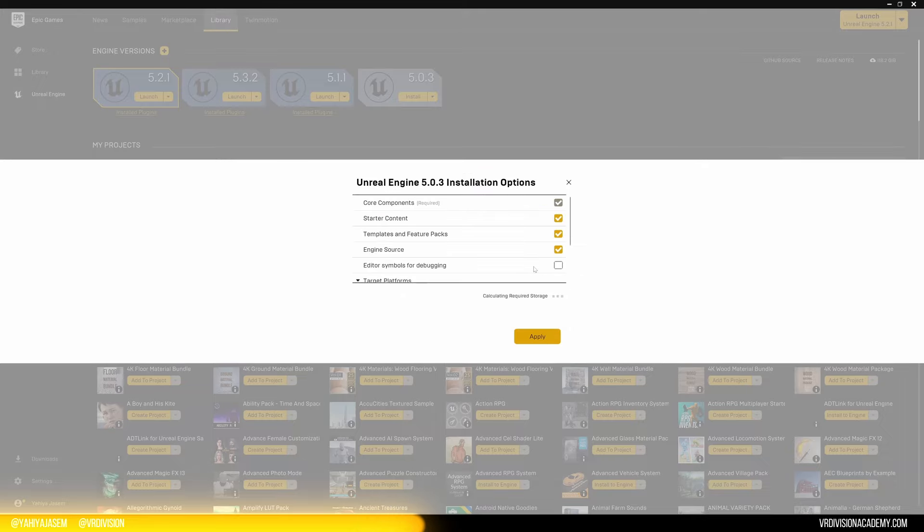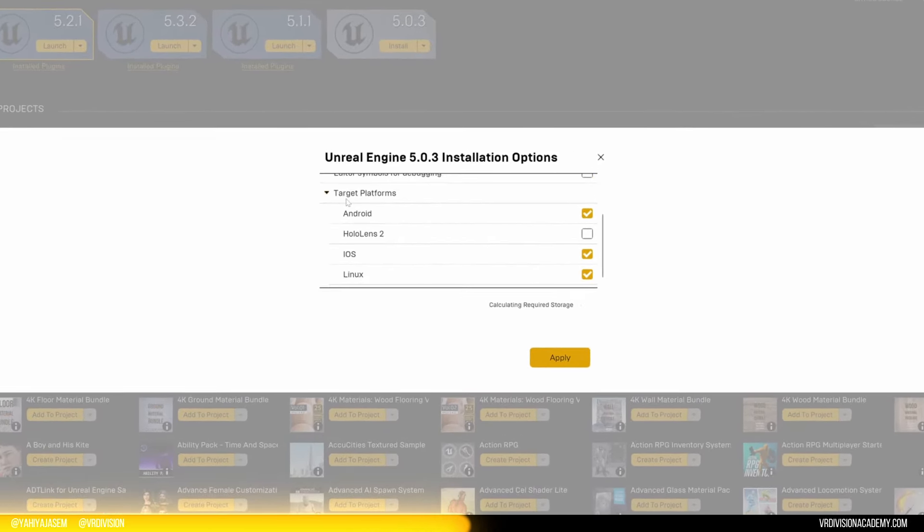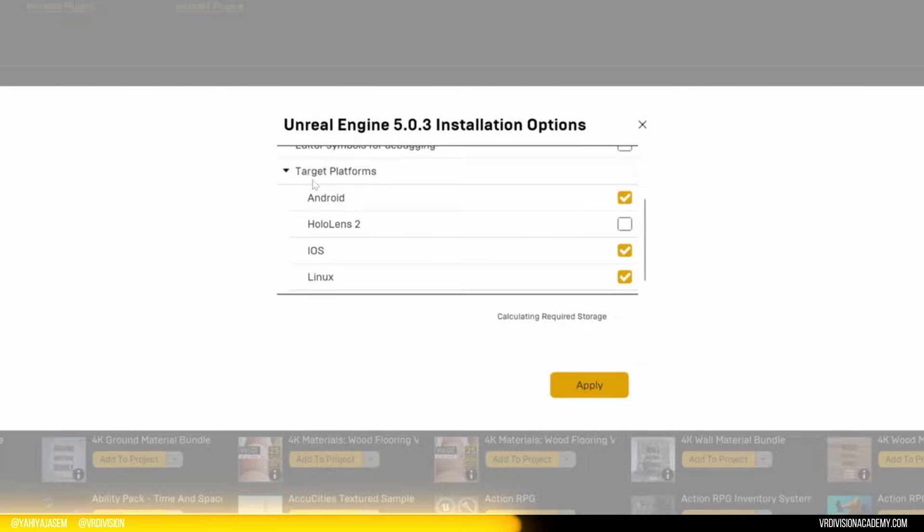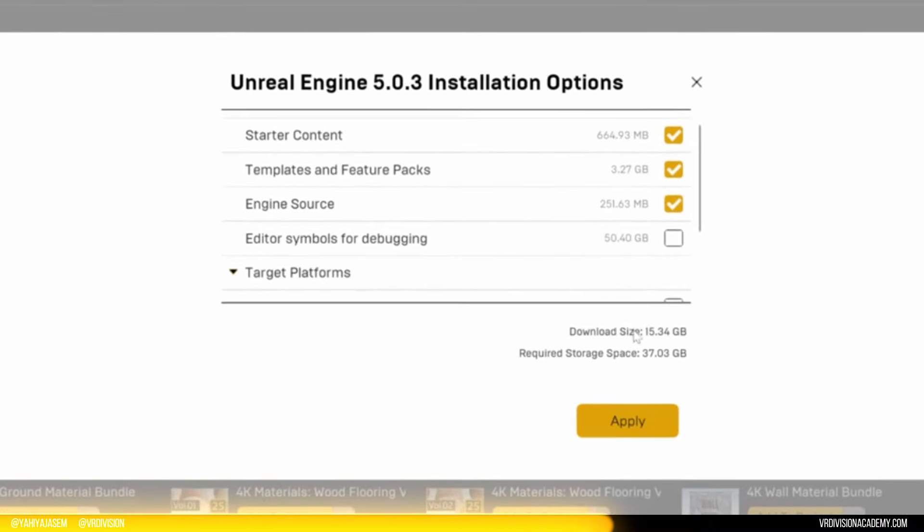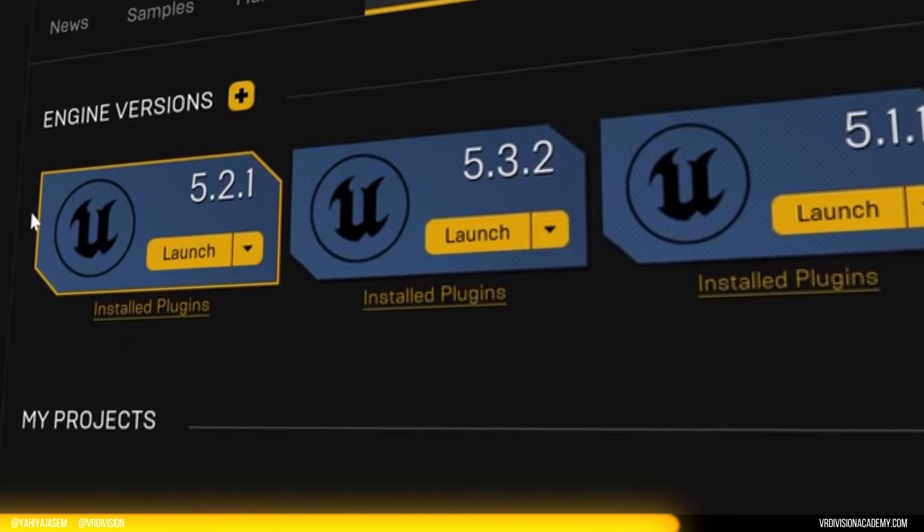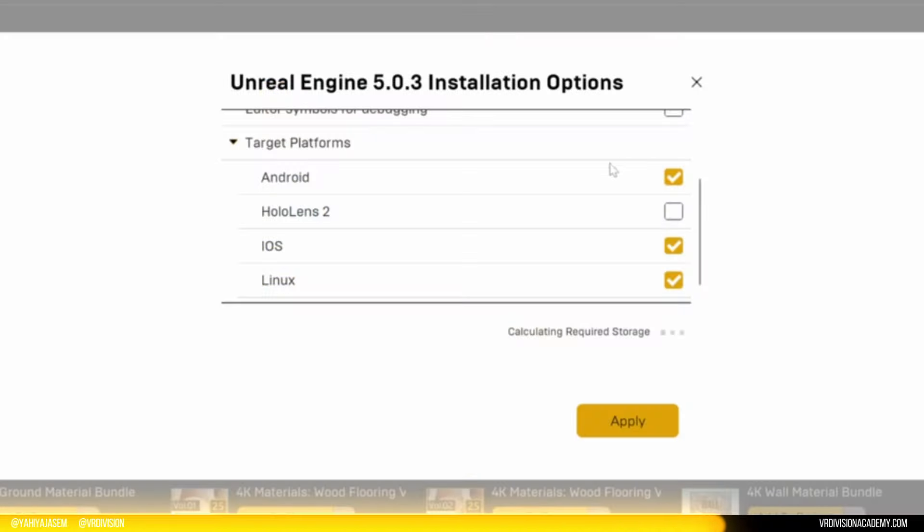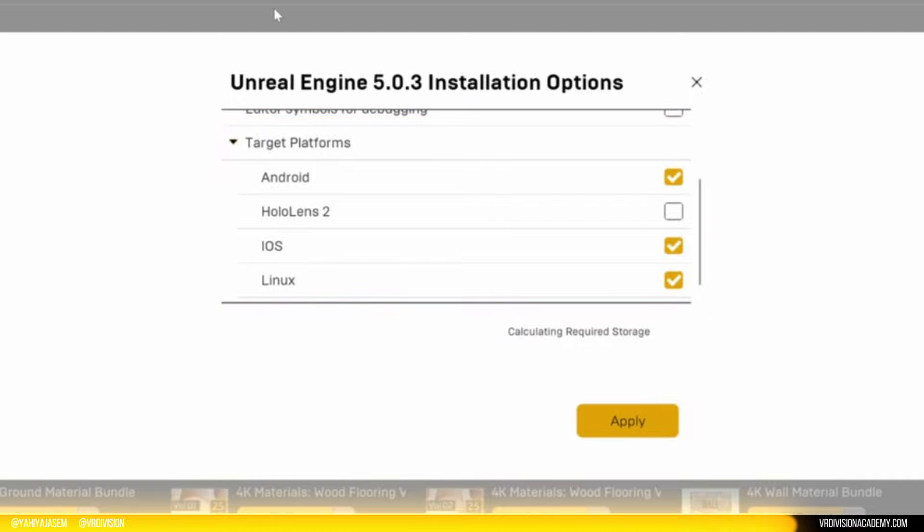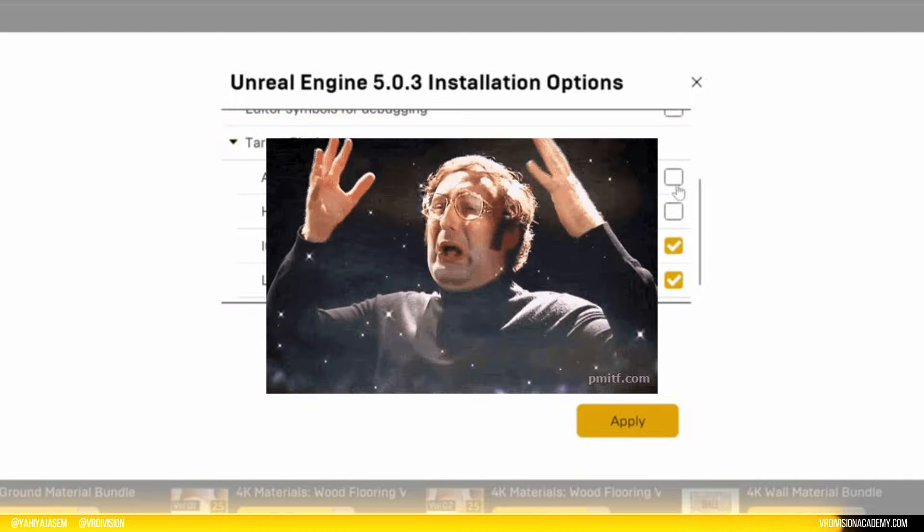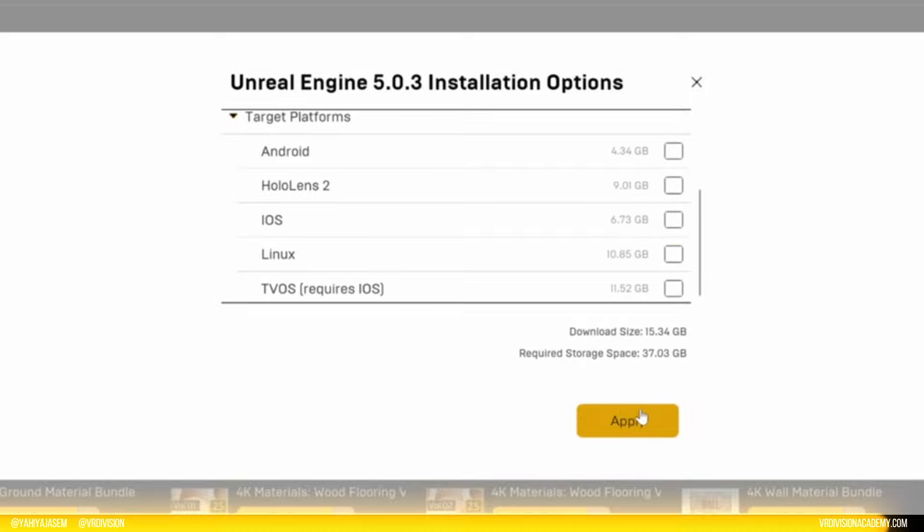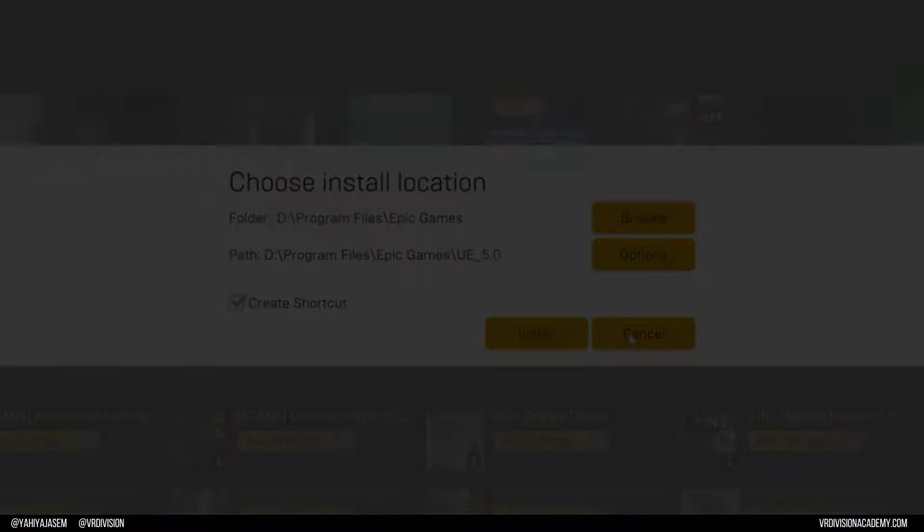Once you set the location, you need to go to options. And from here, don't forget to turn off the target platforms that you don't develop for. My download size is 15 gigabytes. So if you have three or four installations and you have these enabled on all these by default, that's 80 gigabytes. Once you disable these, simply now click on apply and then click on install.